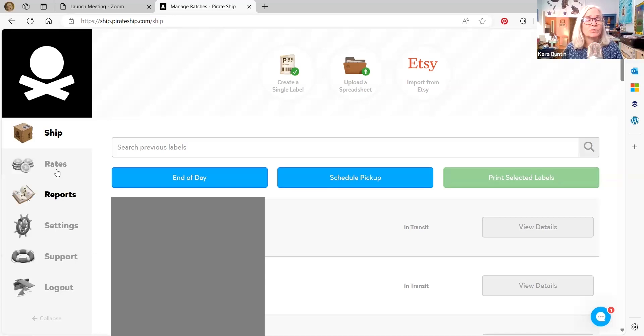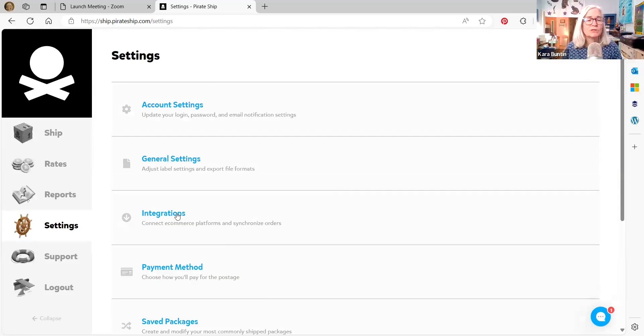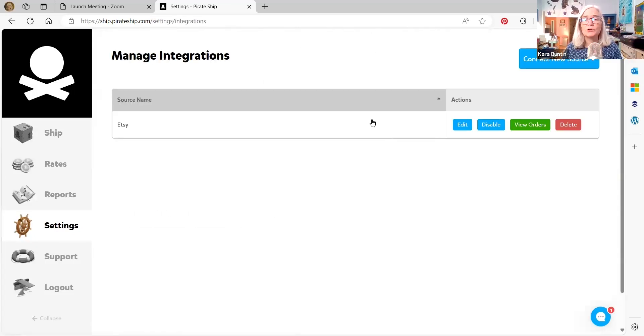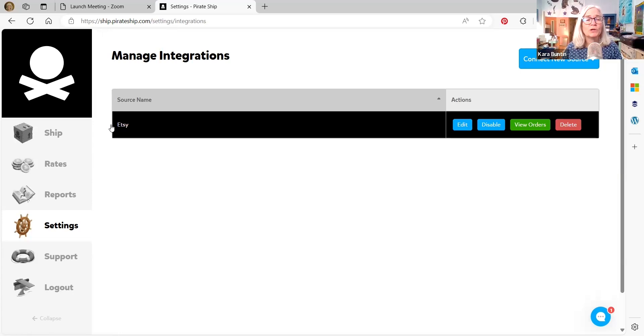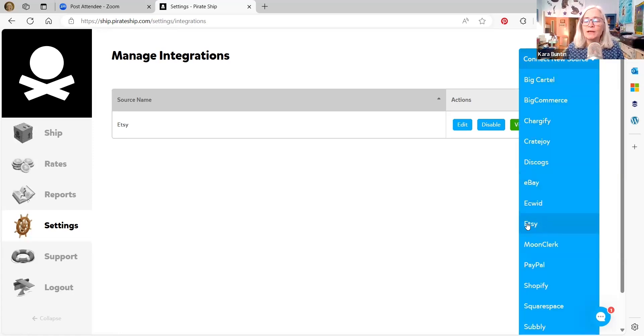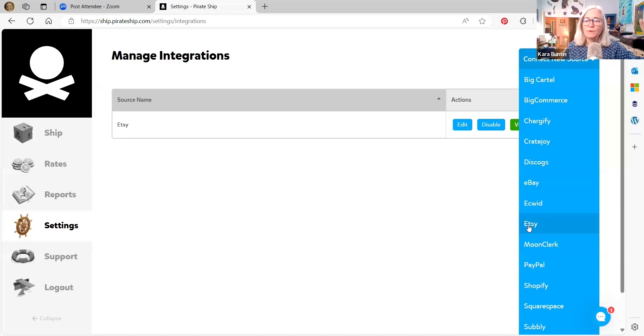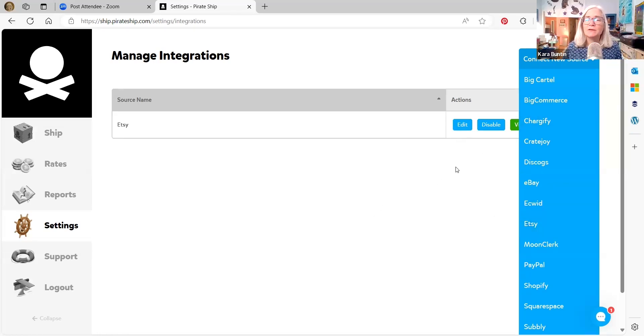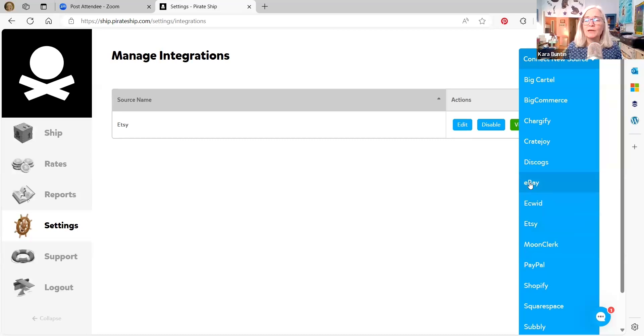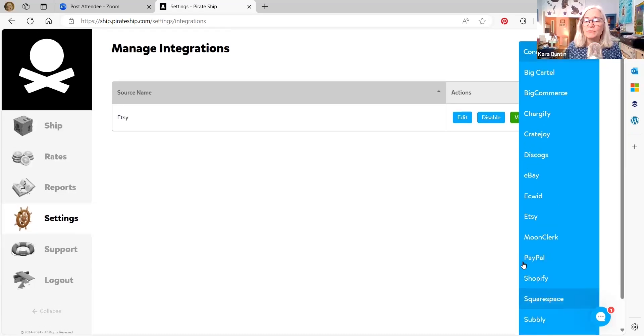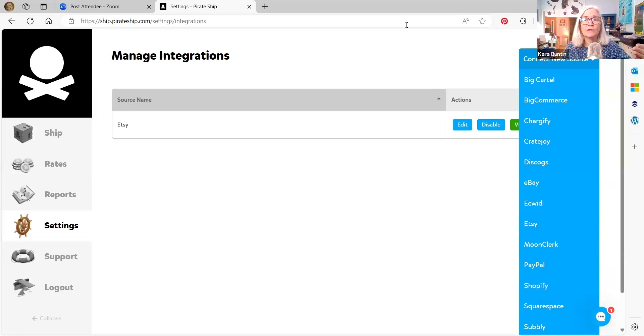So to get to the integrations, go to settings over here on the left, and you're going to go down to integrations. Integrations will let you see what you have connected. I only have my Etsy shop connected. I think you can only connect one Etsy shop, although I could be wrong about that. These are some of the sources that they do. They have a Shopify integration, they have Squarespace, they have Ecwid, they have eBay. They have WooCommerce. If you have a WordPress website, there's a lot of services that they do integrate with and they will pull that information of your orders directly from there into PirateShip. And you can just buy the labels without going back and forth.